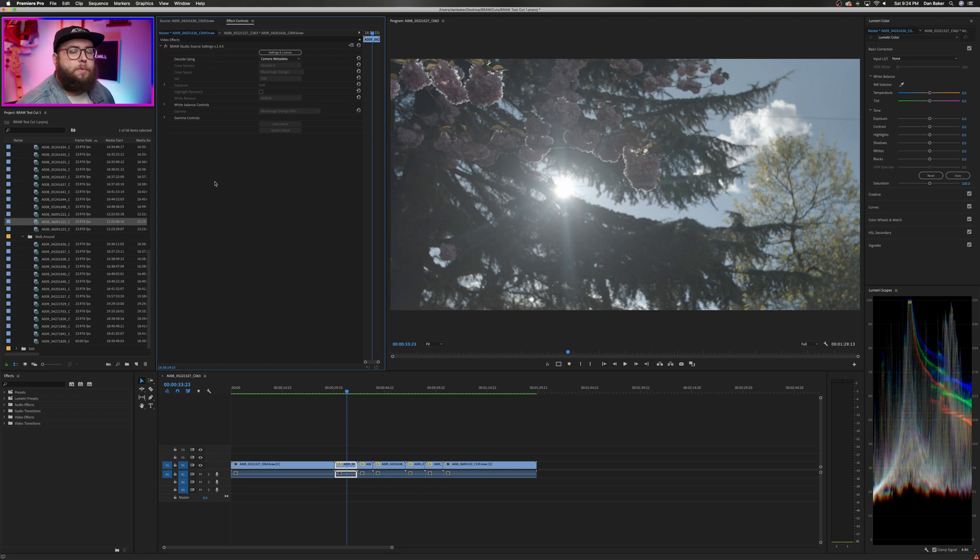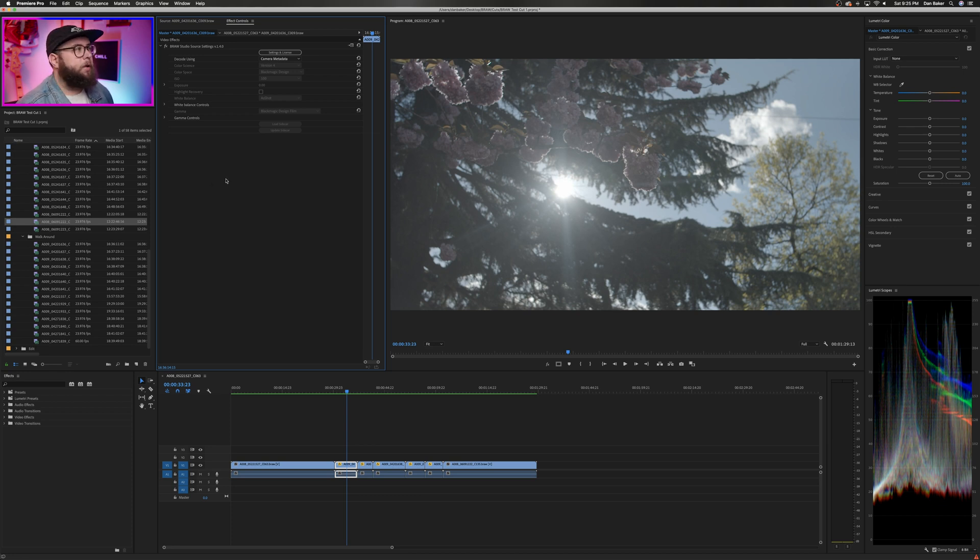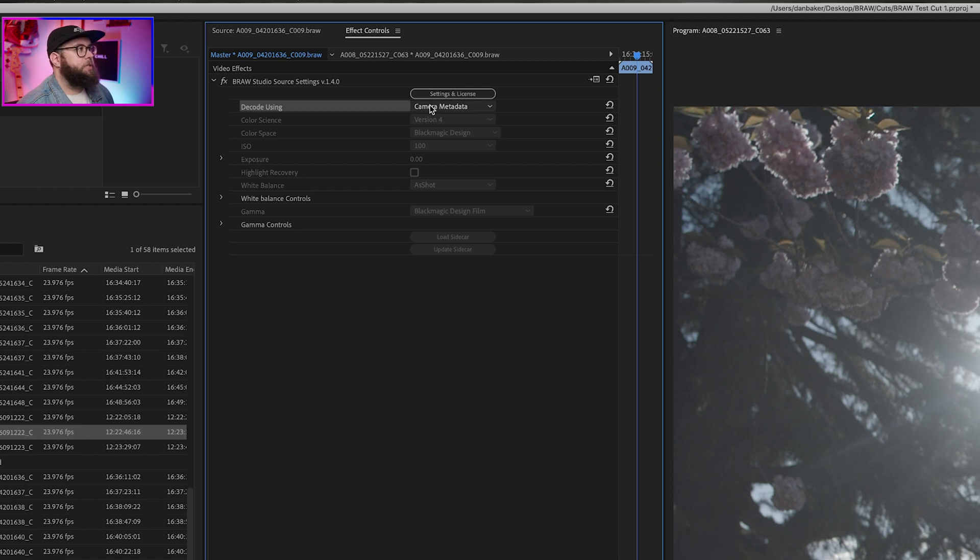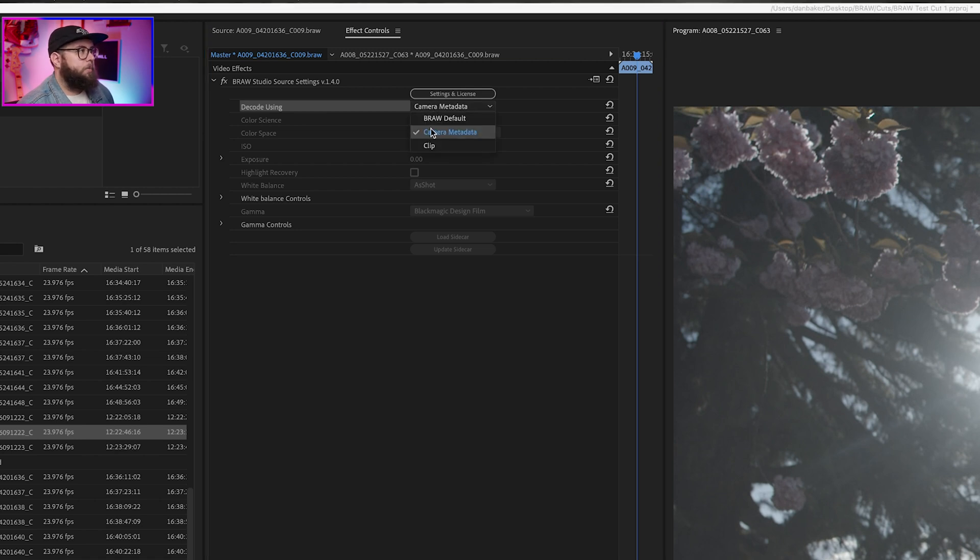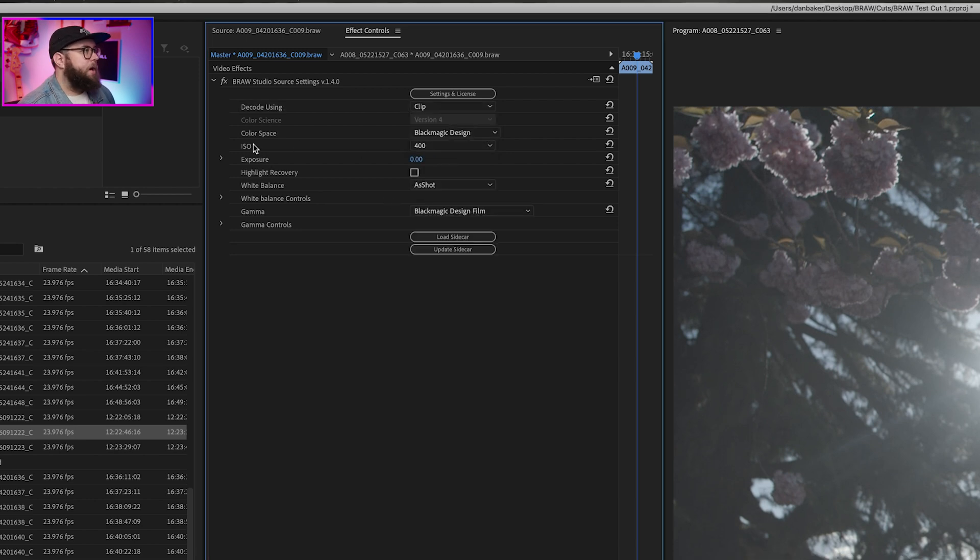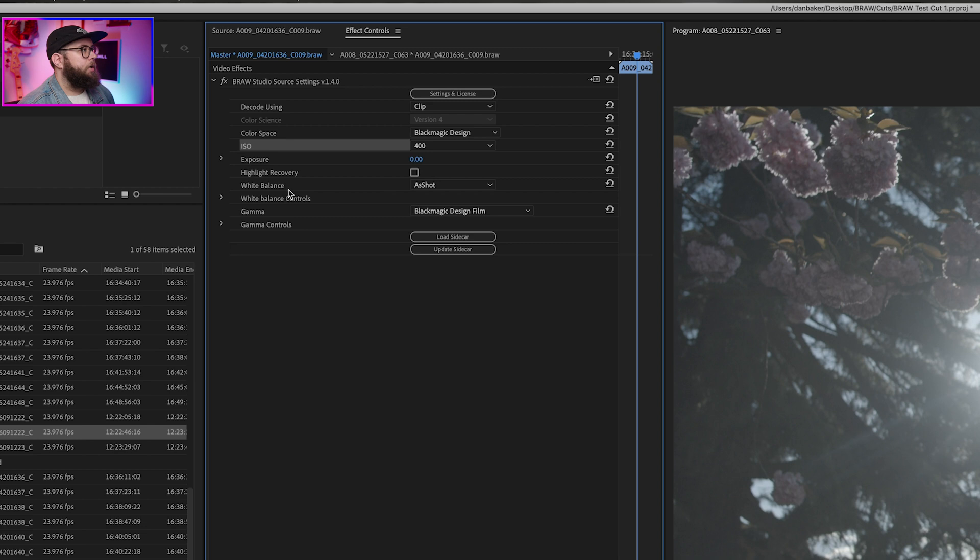If you've ever worked with RAW footage inside of DaVinci Resolve, this panel should look really familiar. The first thing we need to do is change the decode setting from camera metadata to clip. As you can see, we now have control over ISO, exposure, and white balance, and that's all super exciting.